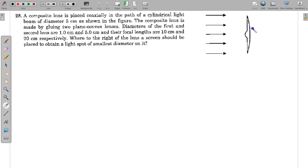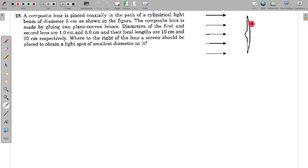We have two plano-convex lenses where the smaller lens does not cover the larger lens completely — in some part there is overlapping, and in the outer part only the single larger lens is available. This system can be thought of as a combination of two lenses in the overlapping region. For the outer region, there is a single lens with focal length 20 centimeter. We need to find the equivalent focal length for the middle overlapping region.